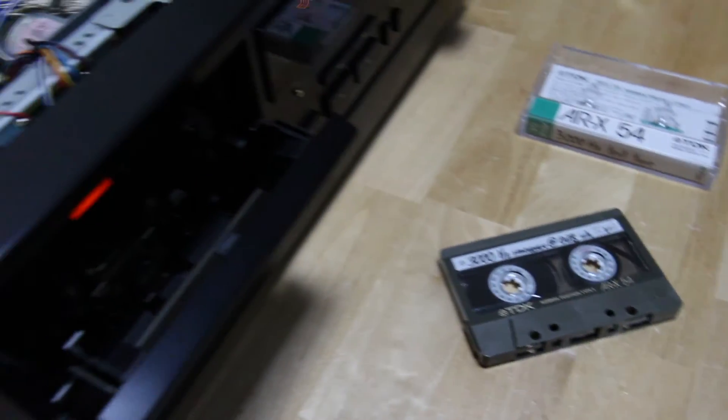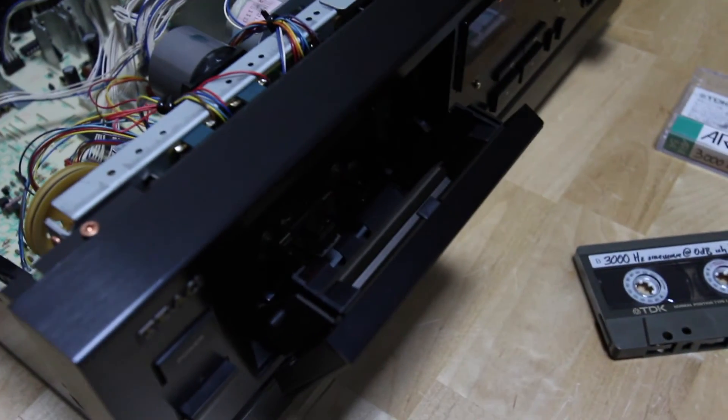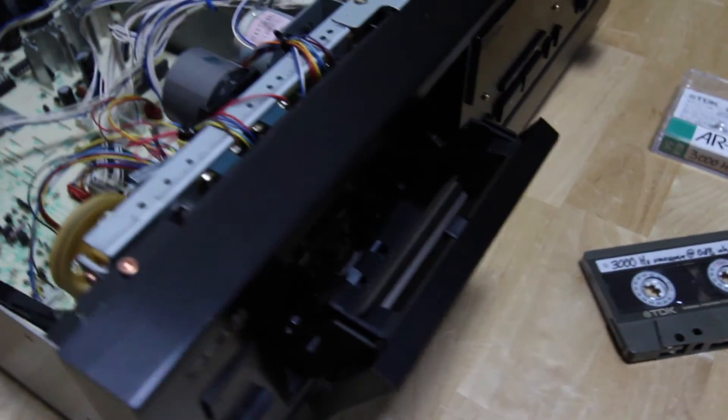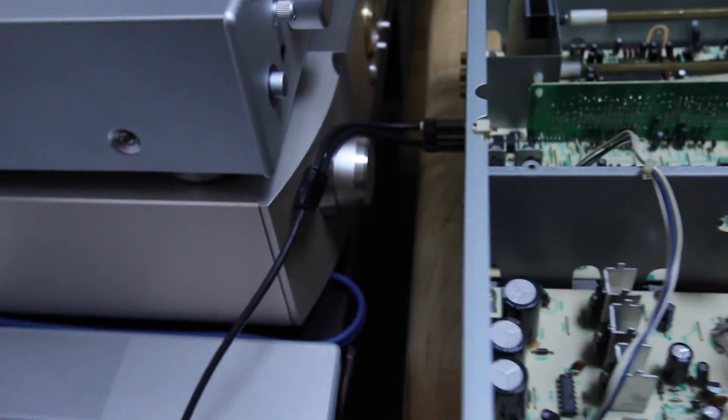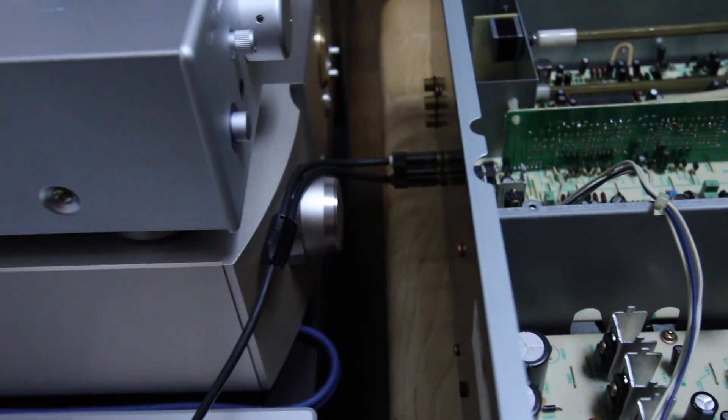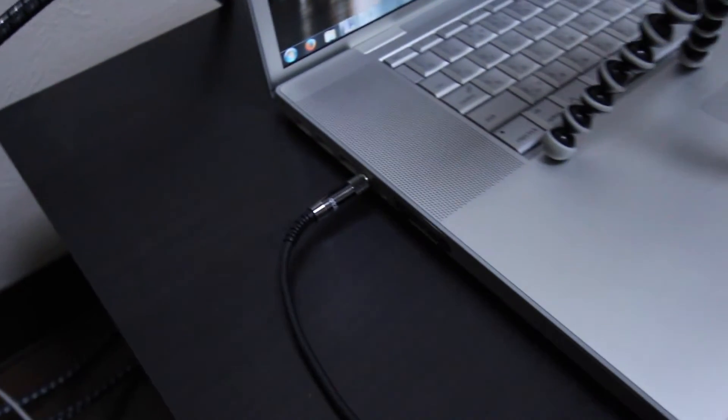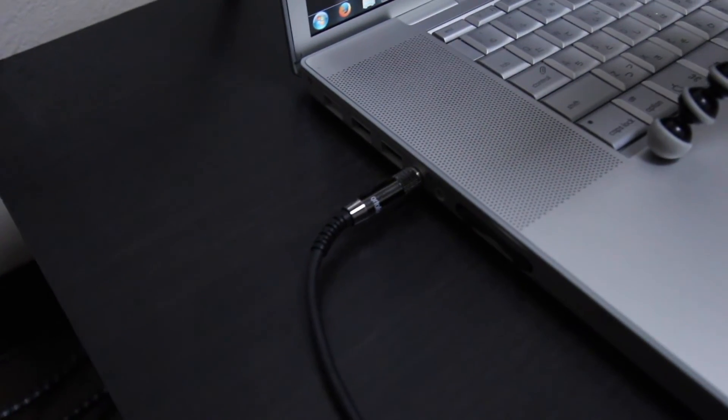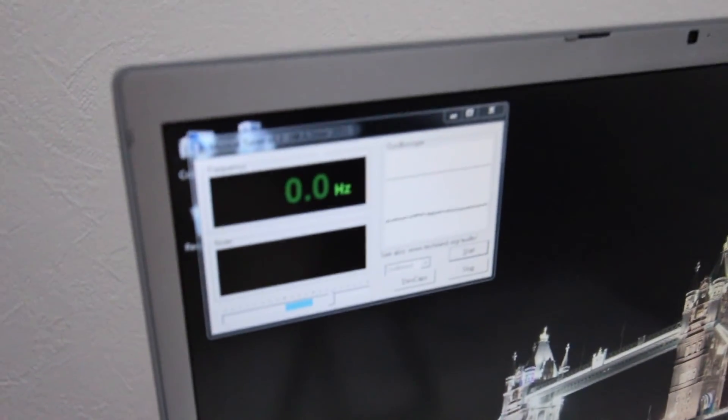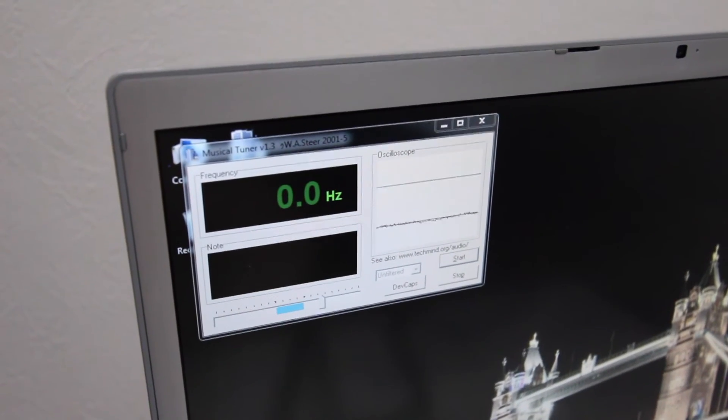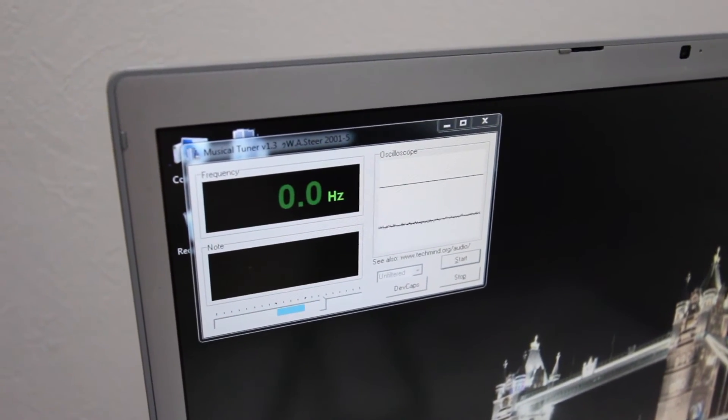So the test tape is played by the deck and the output is connected directly to the computer, which runs special software. This software can measure the frequency of the sine waves.